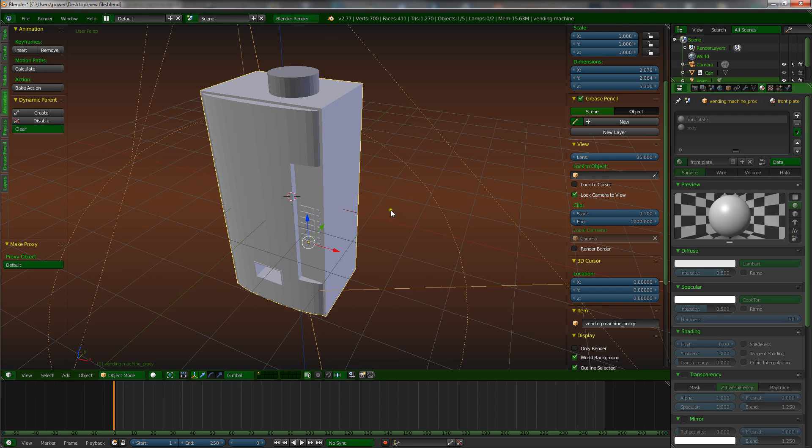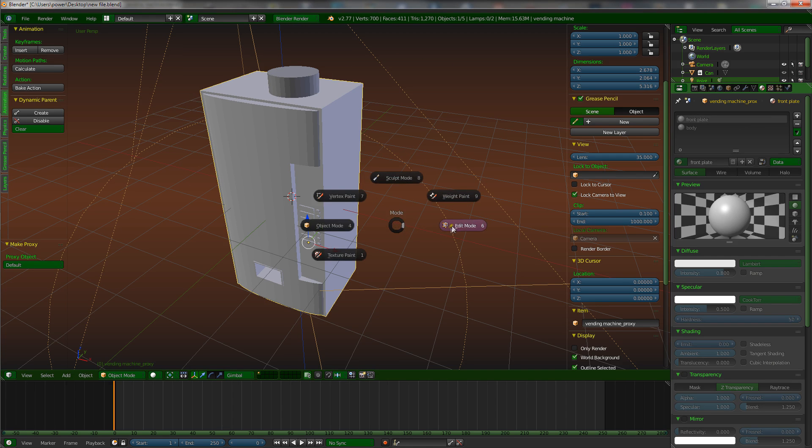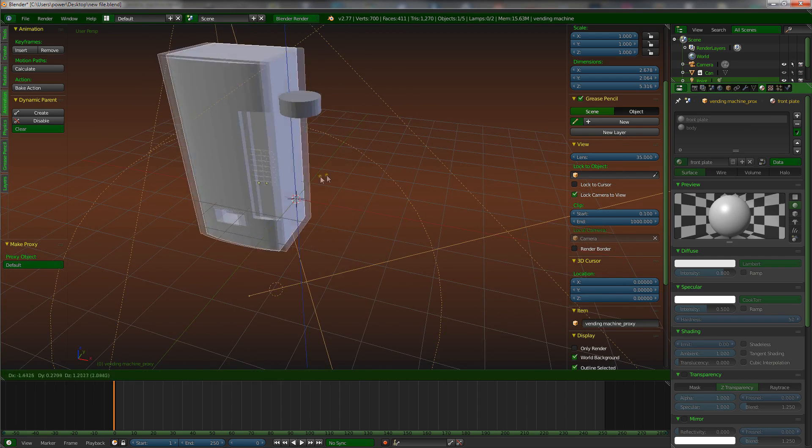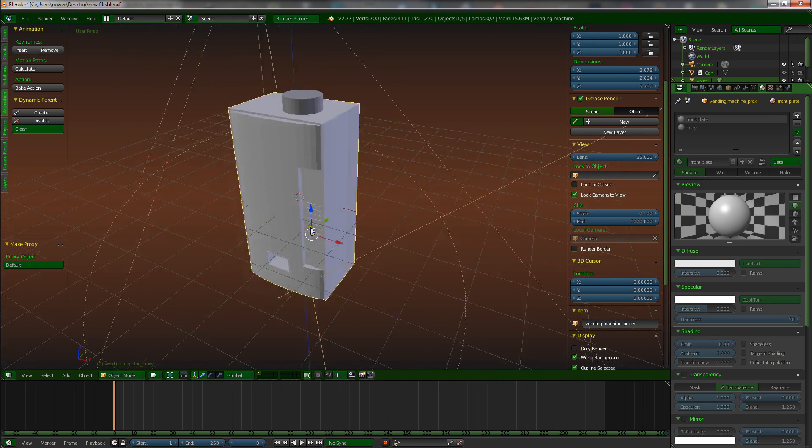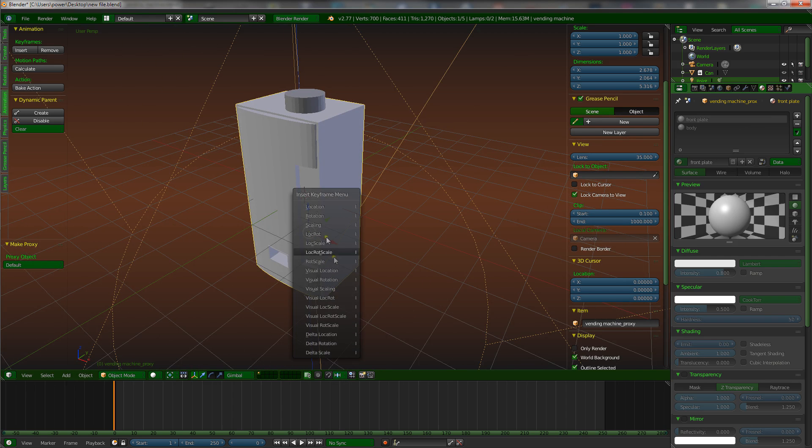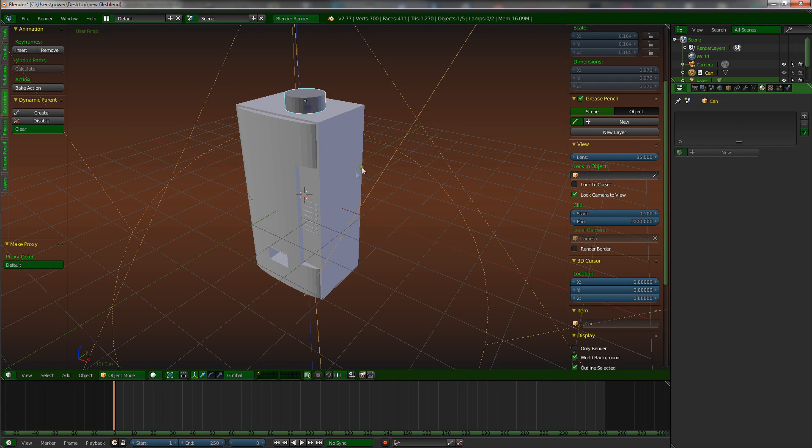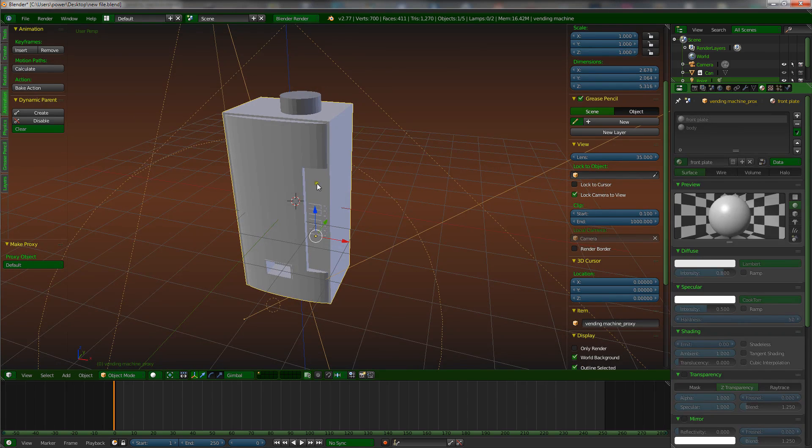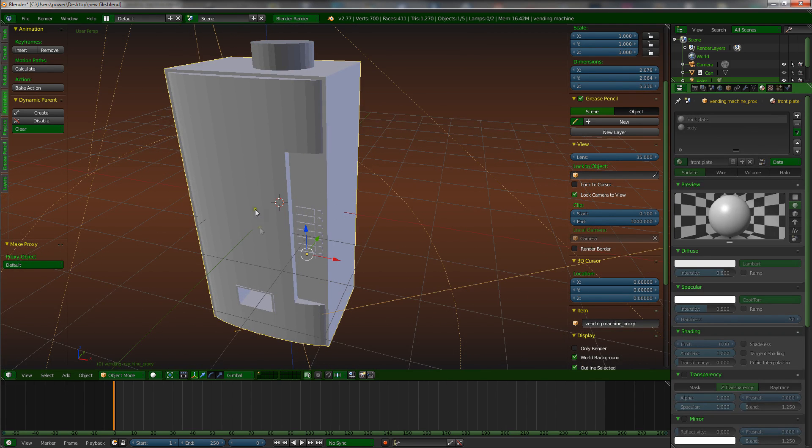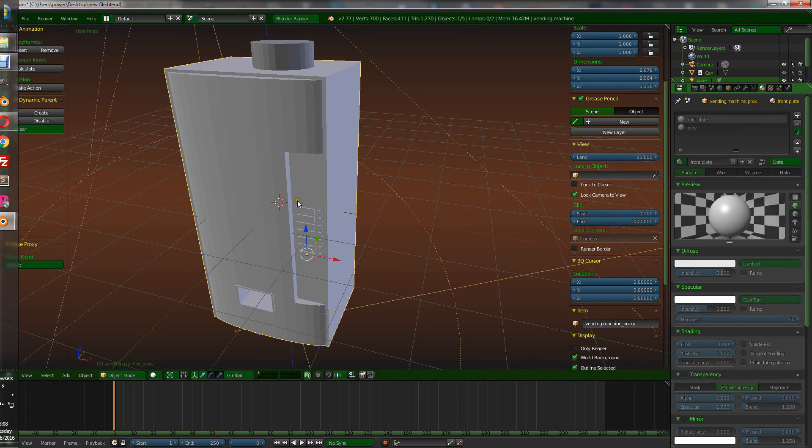But again, you still cannot edit. Although it shows like it's lit up, you cannot go into edit mode. It will not let you. So you can now use this object as a prop in your scene. You can have it move around, do whatever. You can animate it. If you press I, it lets you animate the object. But any changes you want to make to it physically or texturally, you need to go back into the original.